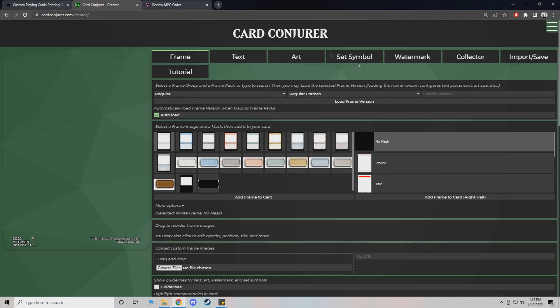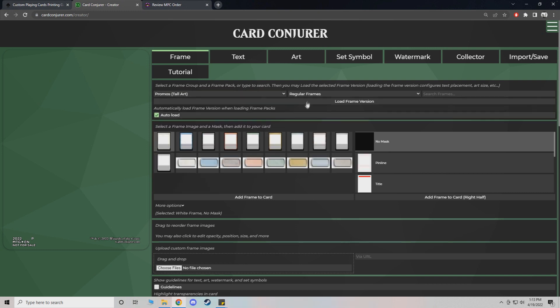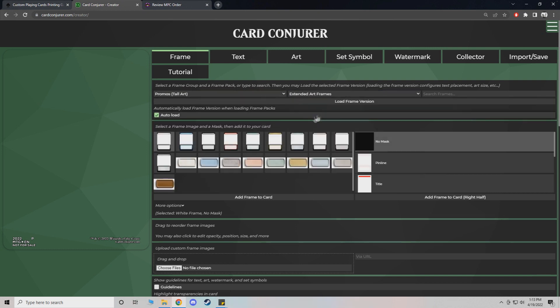So this is a bit, it's a lot to look at at first. But it really is pretty straightforward. So these are your different frames. So we're just going to do a promo tall art. We'll do an extended art frame.